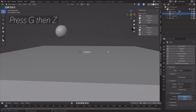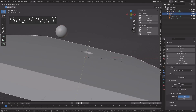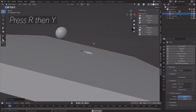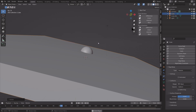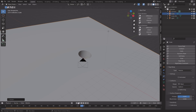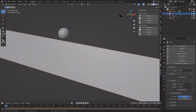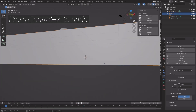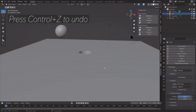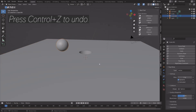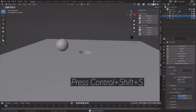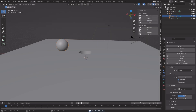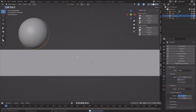To make sure it works, do a test by selecting the sphere, press G then Z to grab it on the Z axis, then press R then Y to rotate. The physics work, so press Ctrl+Z to undo, then press Ctrl+Shift+S to create a new save.